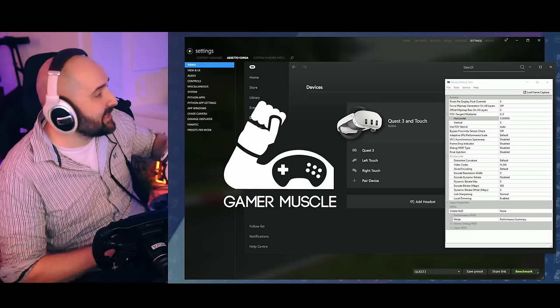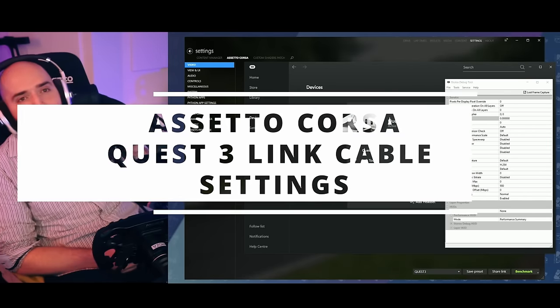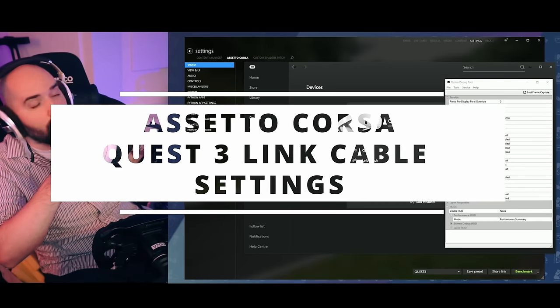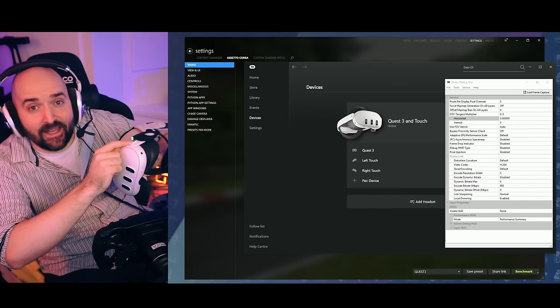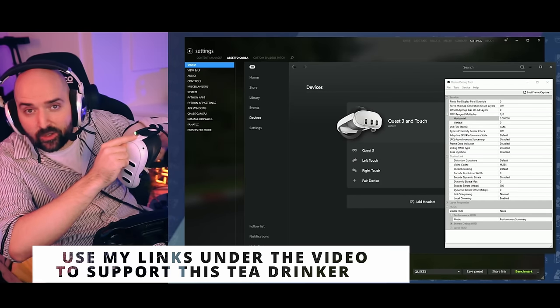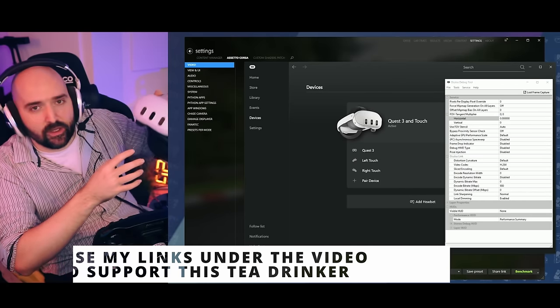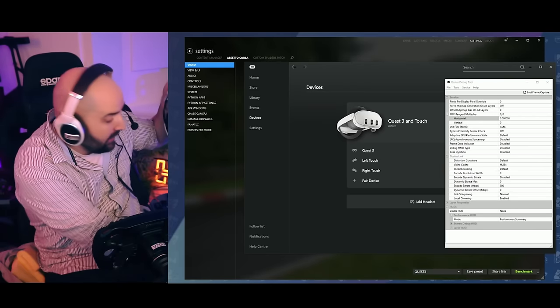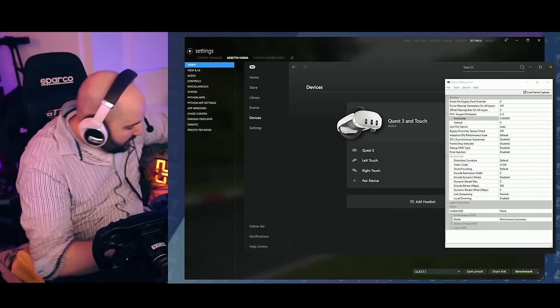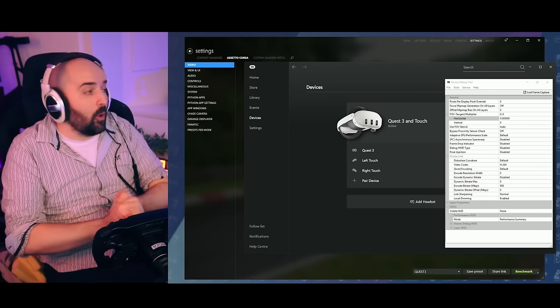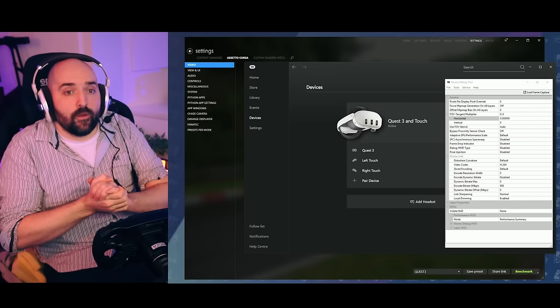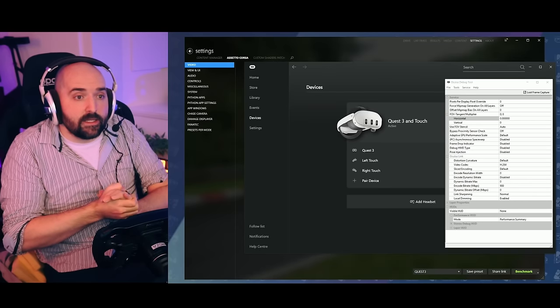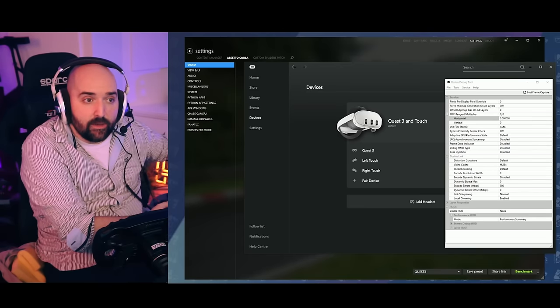That's right ladies, it's time for another sexy settings video for the Oculus Quest 3 using the link cable. If you want to use the same link cable, a link to the link cable is in the description. This does do charging whilst you're playing so you can play forever until you die of old age. In this video, I am going to go through Assetto Corsa graphic settings that I've got working to be really nice with my system whilst using the link cable.